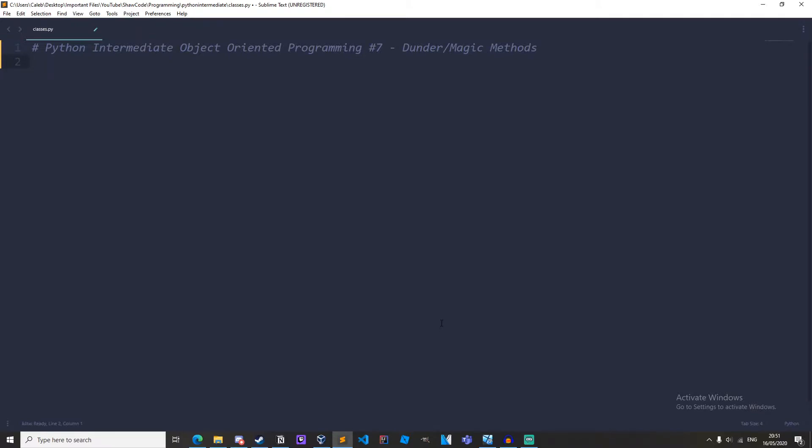This is the 7th video in the Python Object Oriented Intermediate Series, and by the end of this video you will have a great understanding of Dunder Methods.